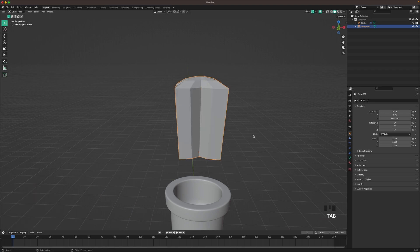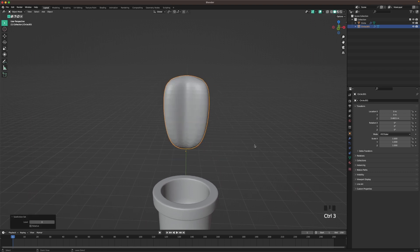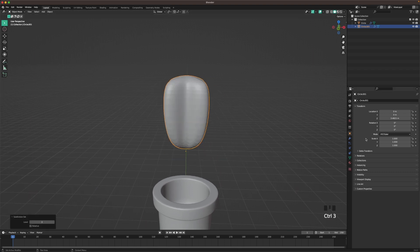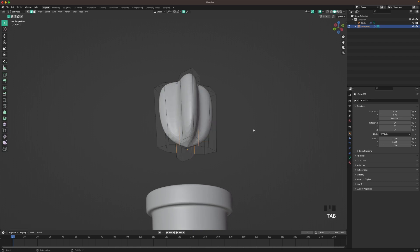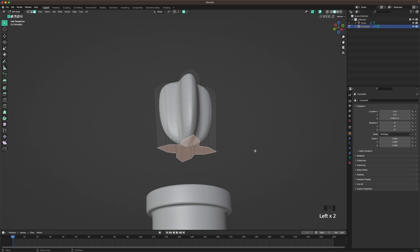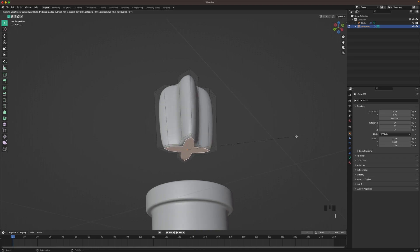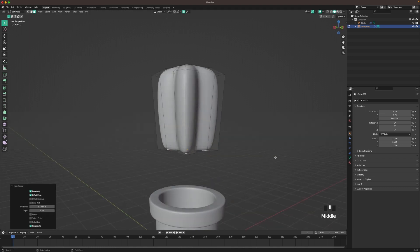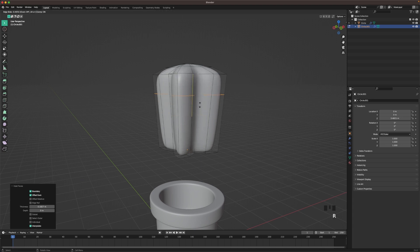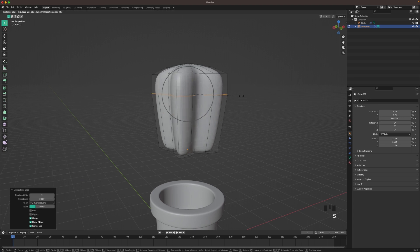Press Tab to leave edit mode, and then press Ctrl 3 to add a subdivision modifier. Tab to go back into edit mode. Press 3 or the icon here to go into face select. Select the bottom face and press I to insert. And then we can add another loop cut and move it up.